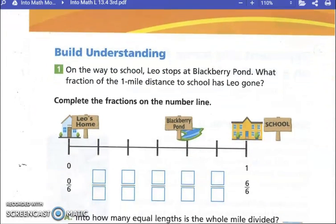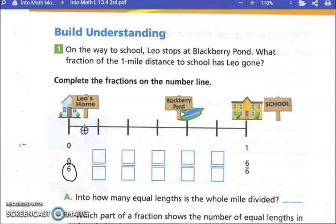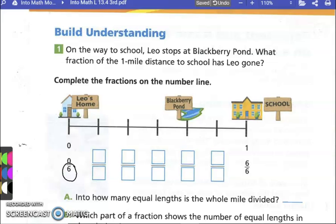On the way to school, Leo stopped at Blackberry Pond. What fraction of the one-mile distance to school has Leo gone? Complete the fractions on the number line. What does this denominator tell us about the chunks of the number line? That there are six of them. We can count them: one, two, three, four, five, six chunks. So if I go to the first line, I've gone one-sixth of the way.